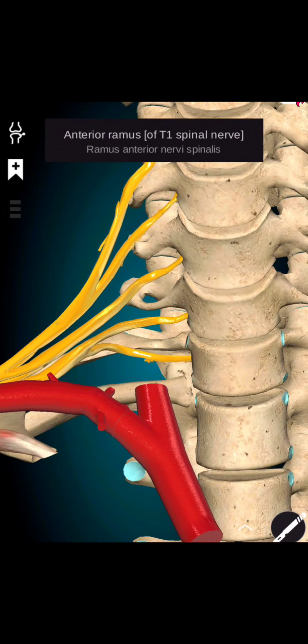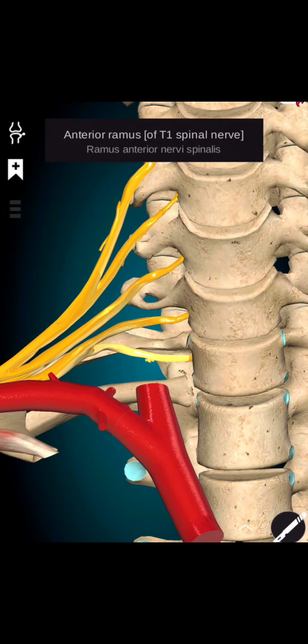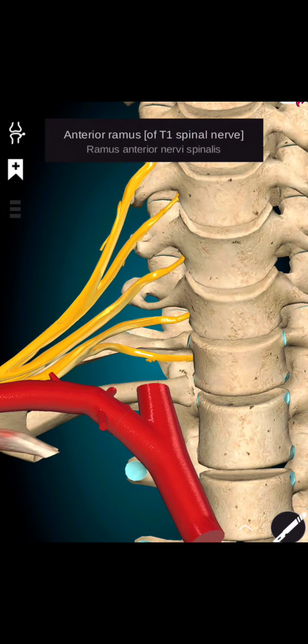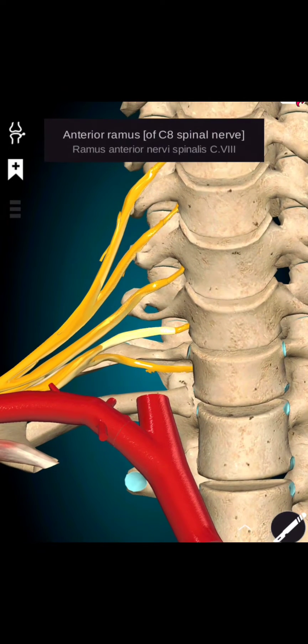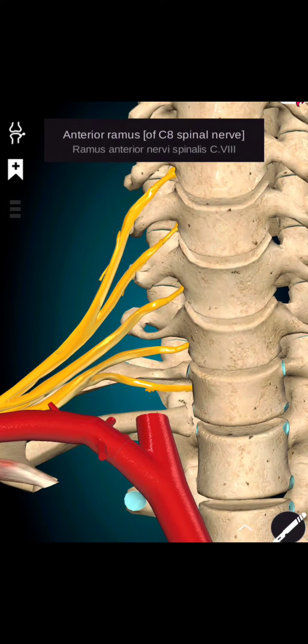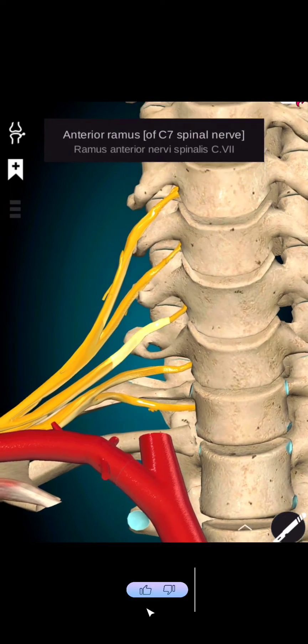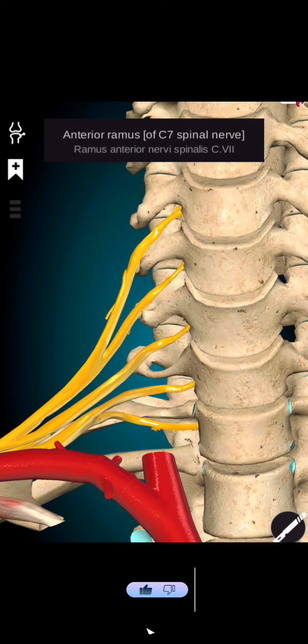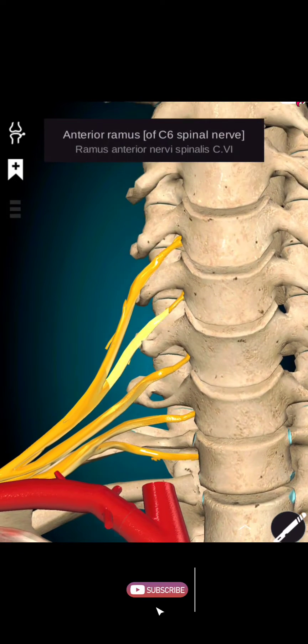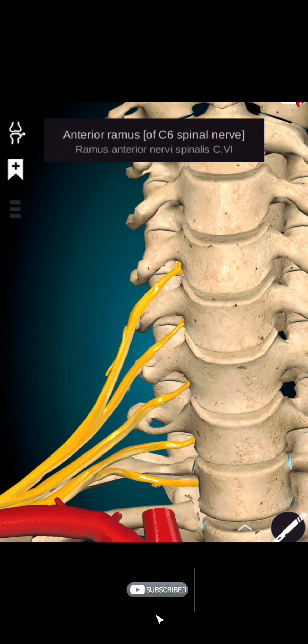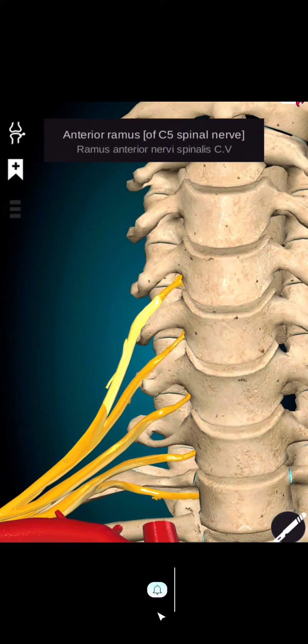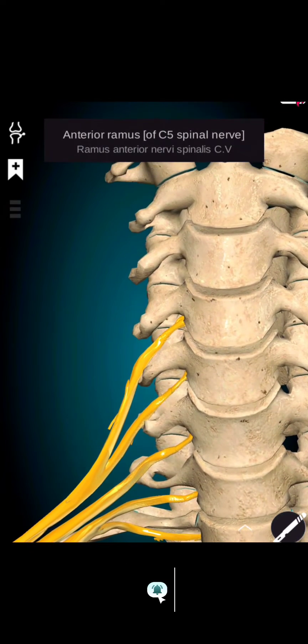The brachial plexus is formed by the ventral rami of the spinal nerve roots of the lower cervical nerves C5 to C8, and the first thoracic nerve T1.